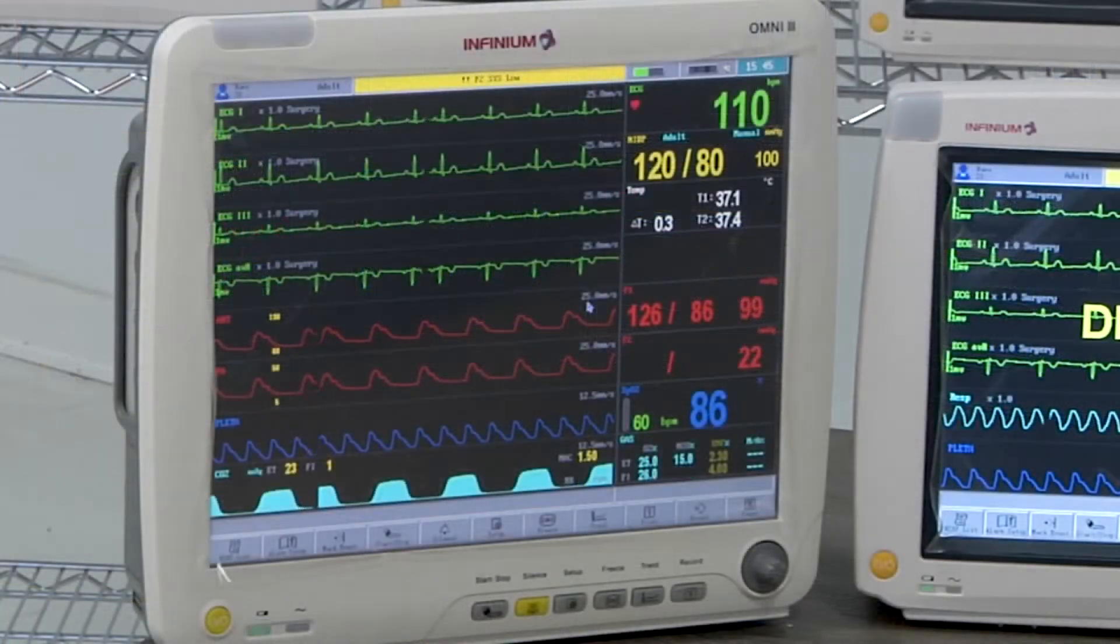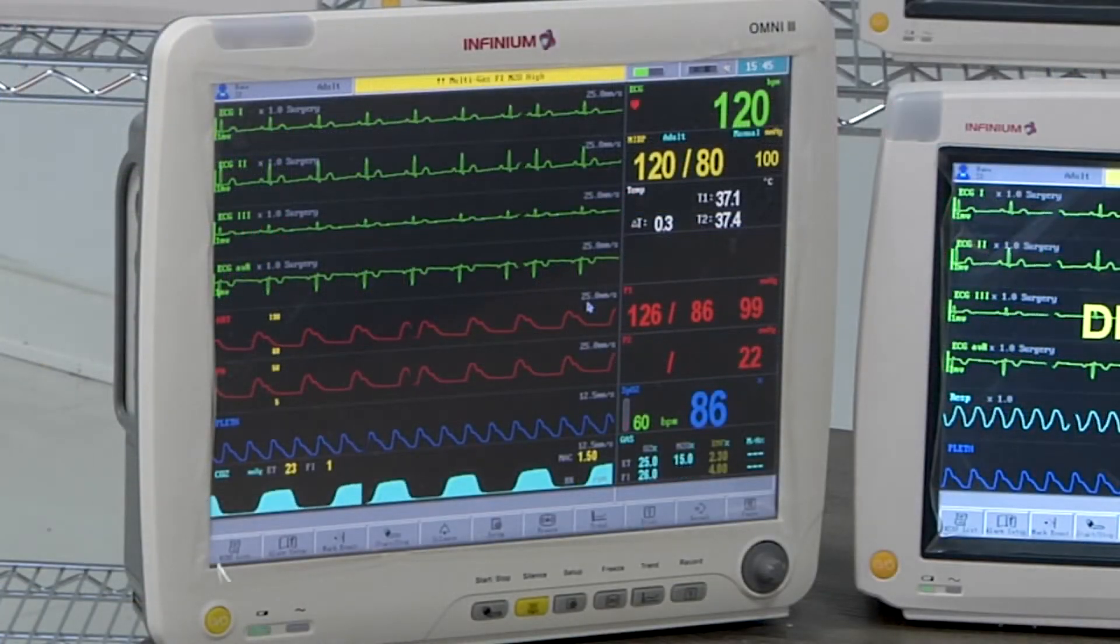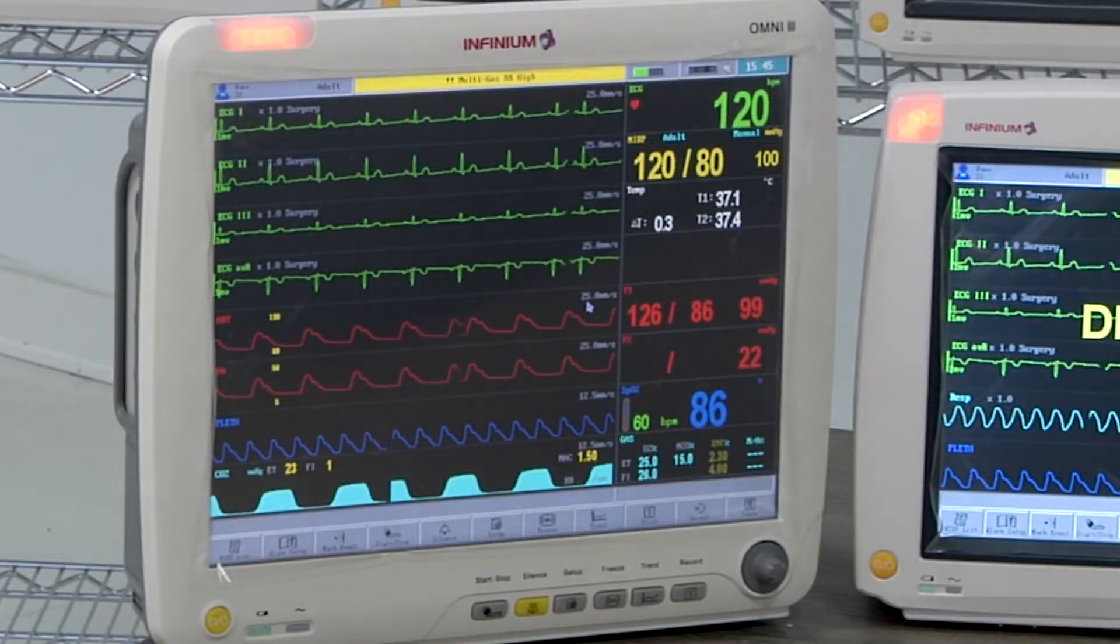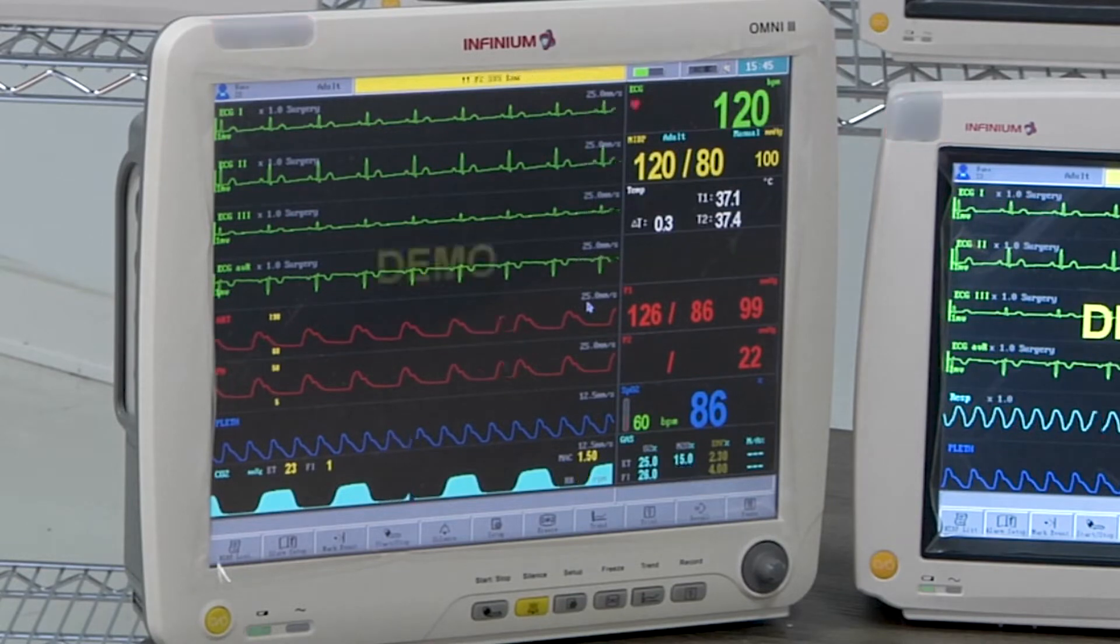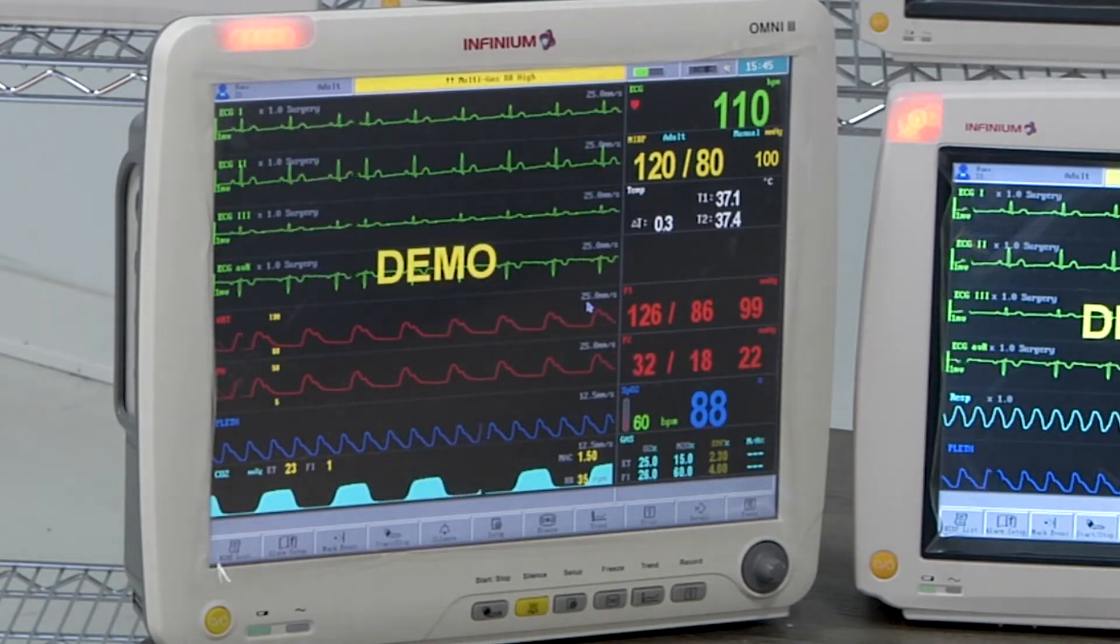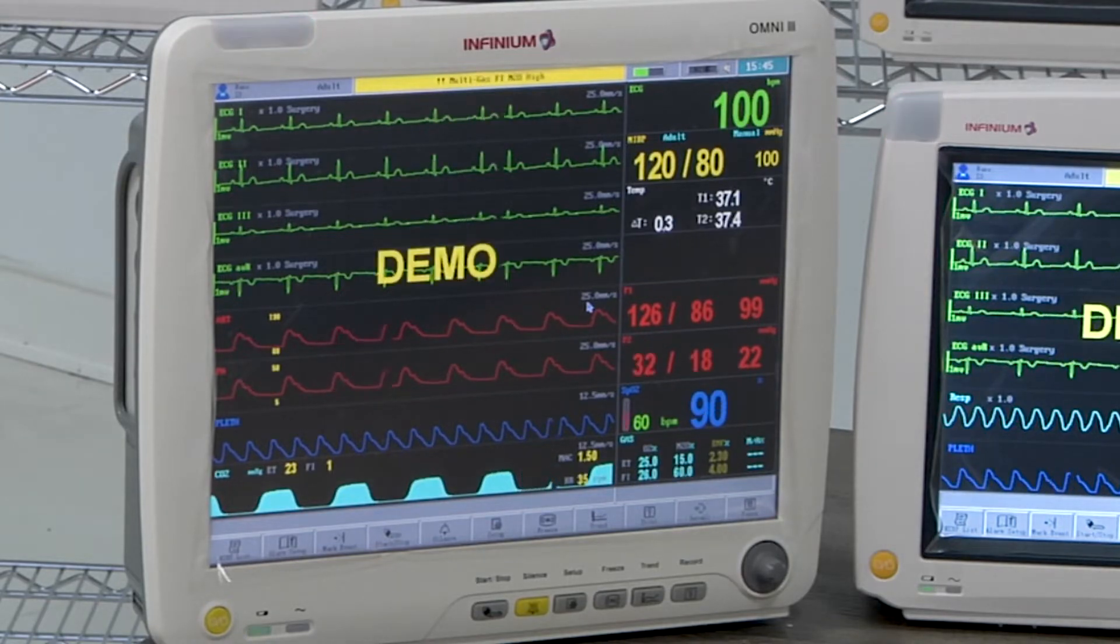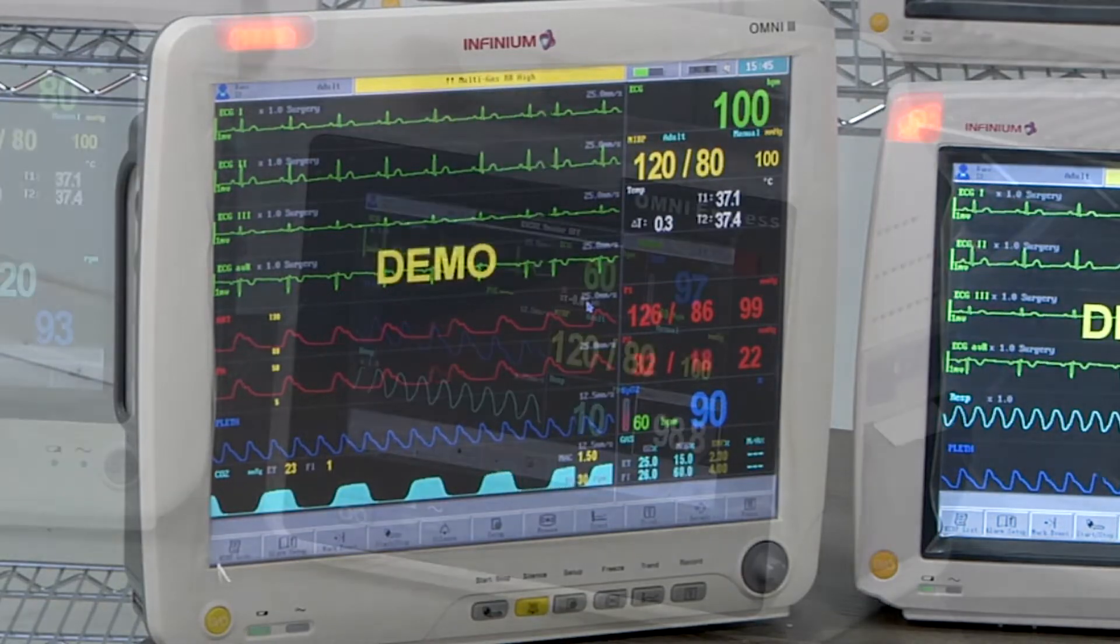The 15-inch Omni 3 monitor has additional optional functions including cardiac output, BIS, and internal anesthetic gas module for anesthetic agent monitoring.